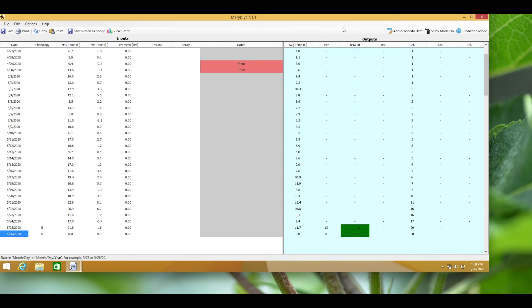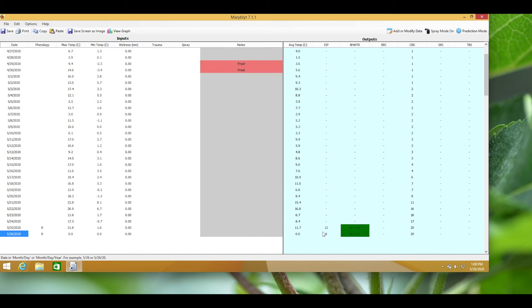The blossom blight risk will be shown. Bacterial growth of fire blight populations is known as the epiphytic infection potential, also known as EIP, when using the Maryblight model. You'll notice in the output window here is now an EIP value during bloom.